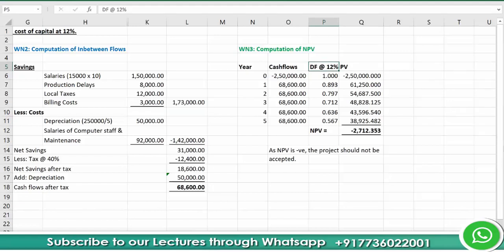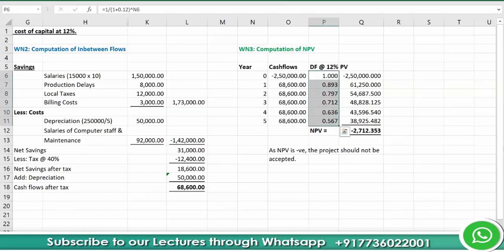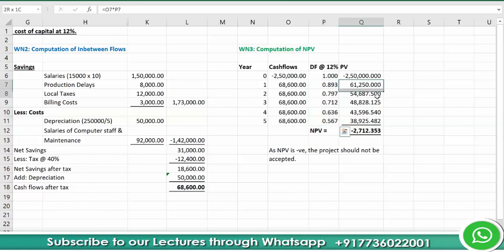To get the discount factor, apply the formula 1 ÷ (1 + i)^n, where i = 12% and n goes from 0 to 5. Alternatively, instead of calculating each year separately, you can use the PVIFA for five years, which is 3.605. So 68,600 × 3.605 gives the sum of the present values of all five inflows.